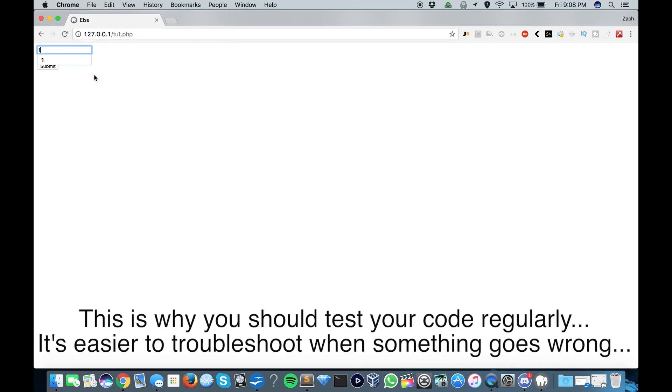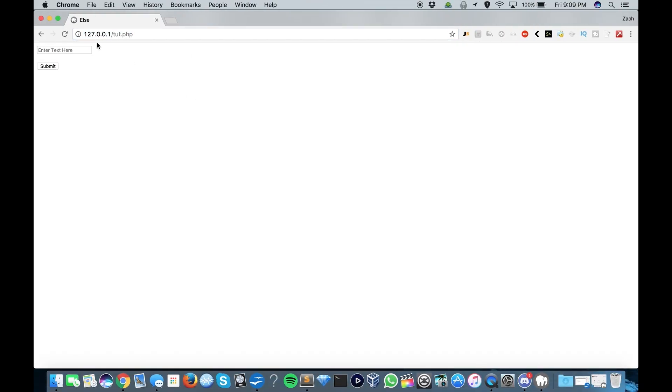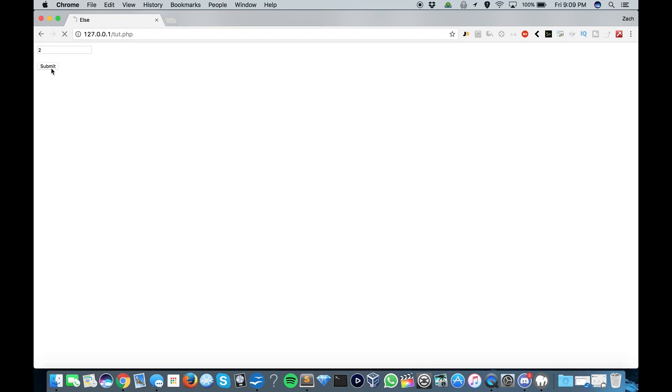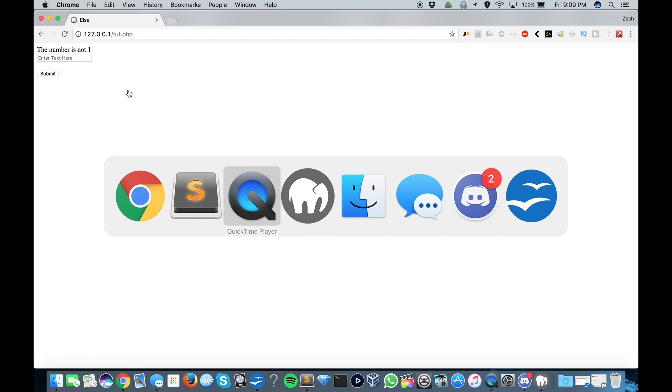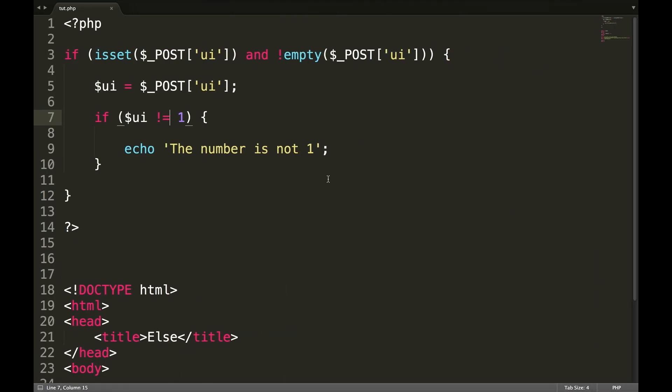So now if we enter one, we won't do one. We shouldn't have gotten that. That's why. So I shouldn't have done a double equal there. I should have only done the single. That's my mistake. So basically what we've done is we've said if the number is not one, echo out number is not one. But what if the number is one?